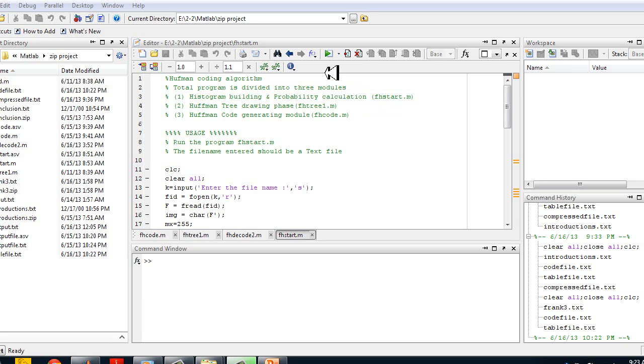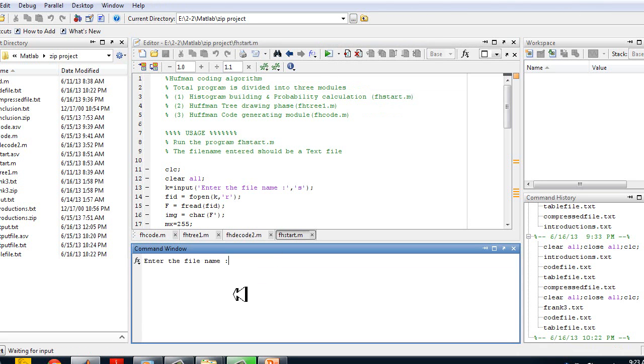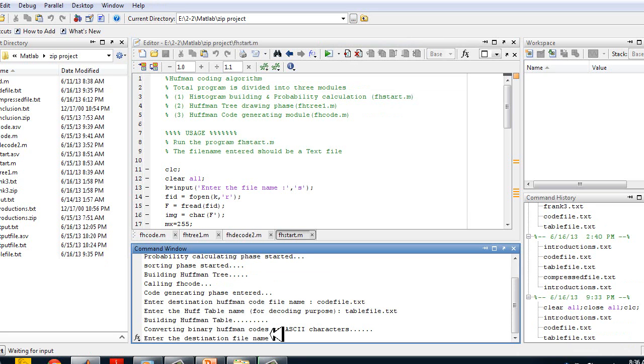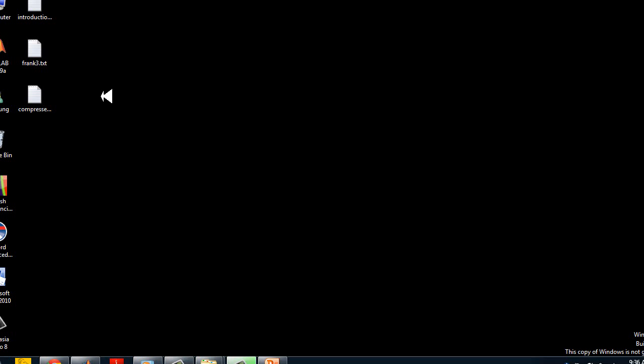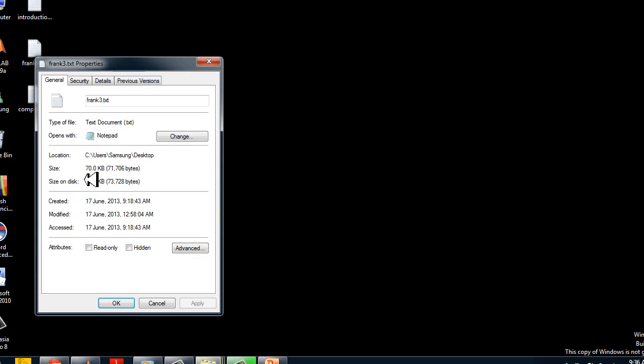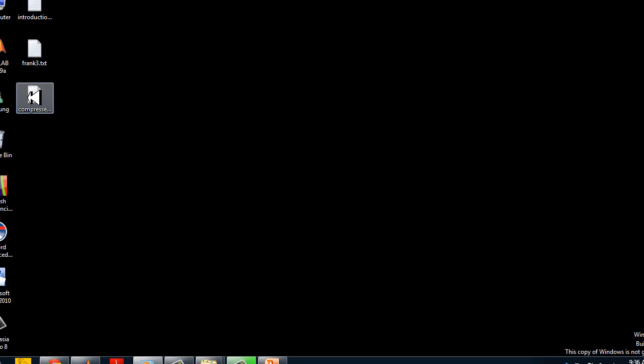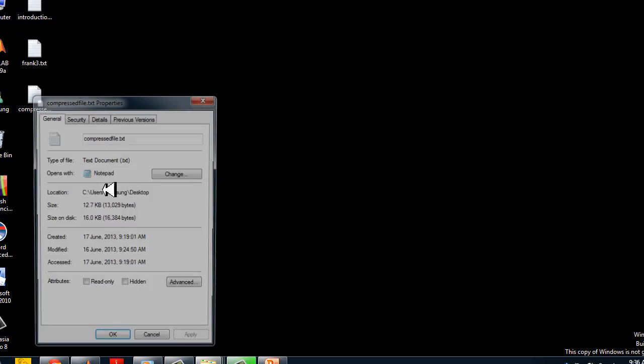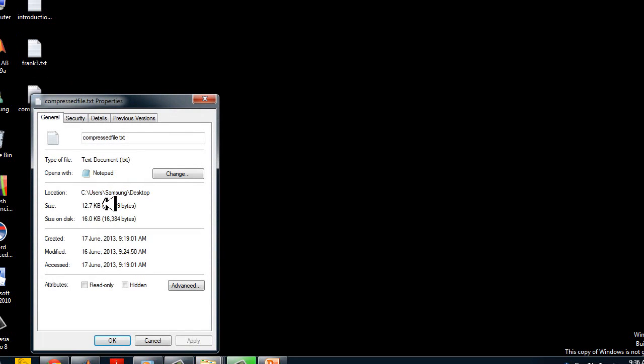There is a second example where the file size is larger. Its size is 70 kilobytes. If we run the program taking its input, then we can see that after compression, size of the compressed file is only 12.7 kilobytes, which is 19% of the input file.